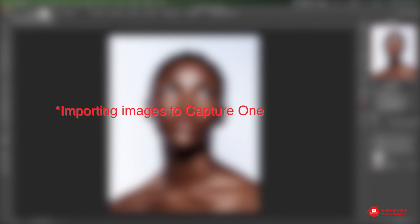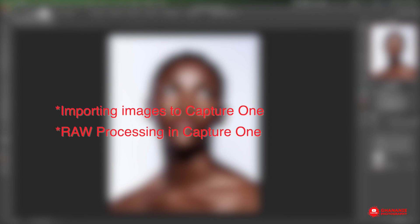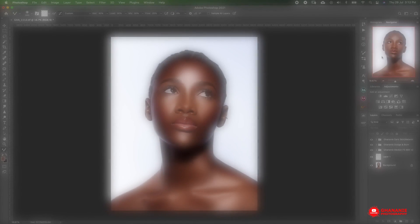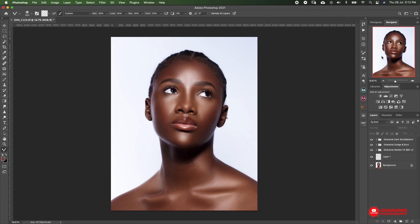Today I'll take you through a full beauty retouch tutorial from start to finish in Photoshop. We will start with importing images into Capture One, raw processing in Capture One, then export from Capture One to Photoshop where we will do frequency separation, global dodge and burn in Photoshop. I'll be using my frequency separation and global dodge and burn actions which I intend sharing with you guys soon.